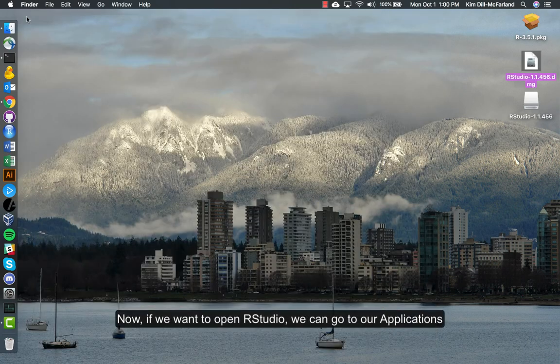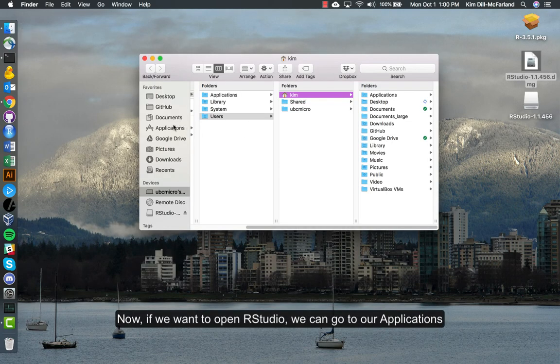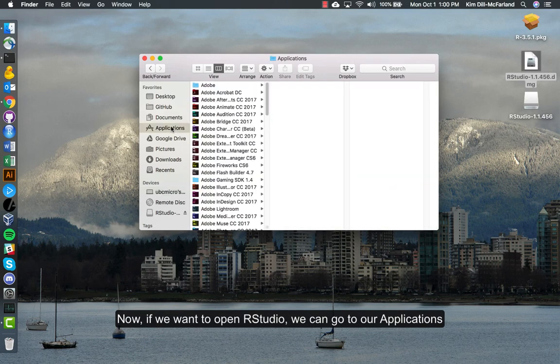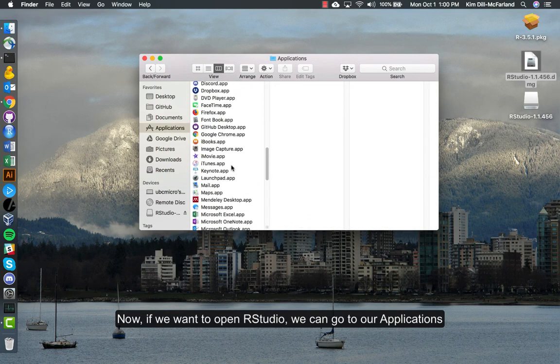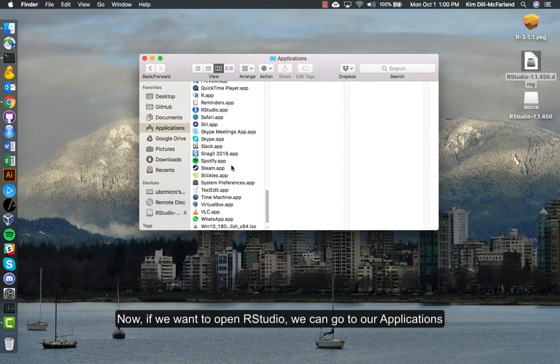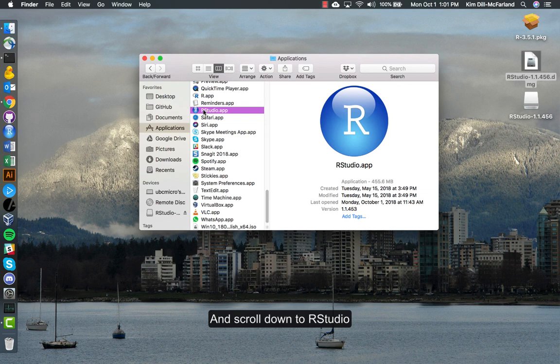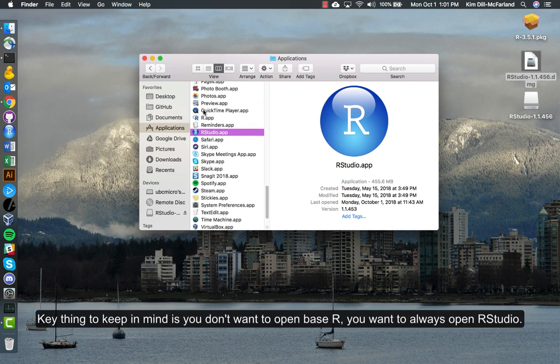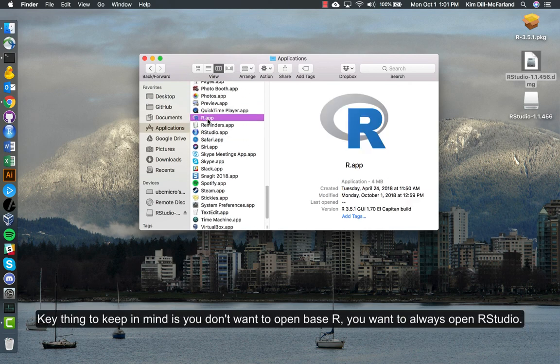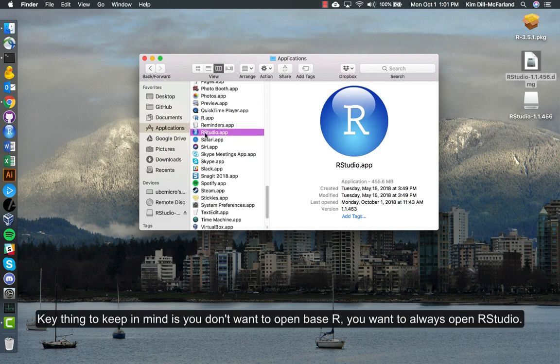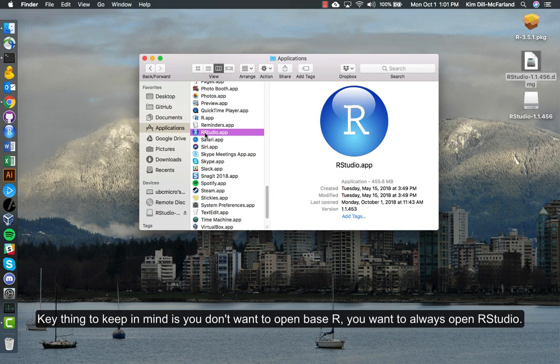Now if we want to open RStudio, we can go to our applications and scroll down to RStudio. Key thing to keep in mind is you don't want to open base R, you want to always open RStudio.